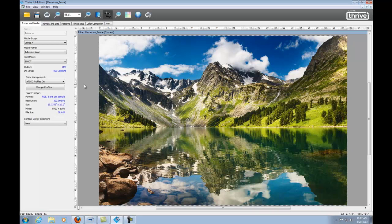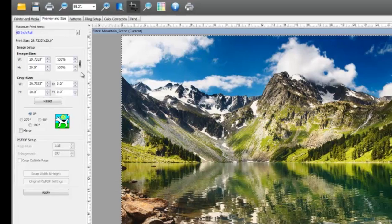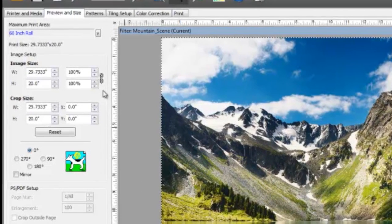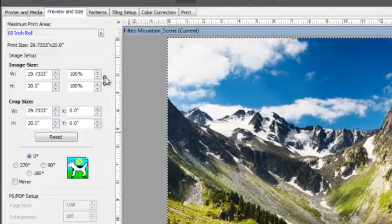We'll start here in Job Editor and select the Preview and Size tab. You can see the overall width and height of the image size. Just to the right of the dimensions you'll see a link icon, and you are able to select the icon and unlock the proportional data.